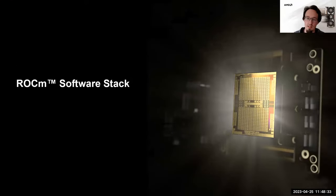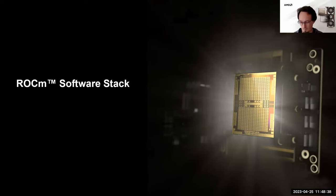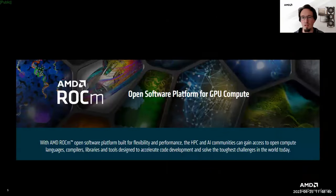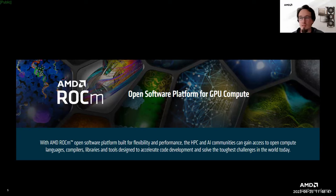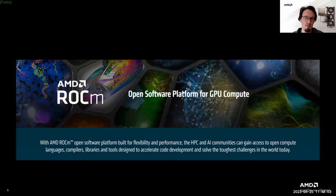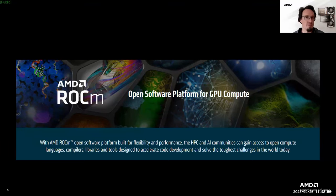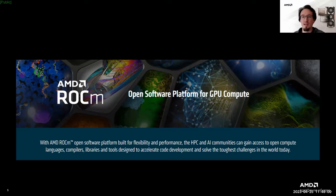Let's start with the ROCm software stack. ROCm is the open software platform for GPU compute. The platform is built for flexibility and performance and gives you access to open compute languages, compilers, libraries, and tools designed to accelerate code development and solve tough challenges. With all of these components, ROCm is a pretty complex software ecosystem.